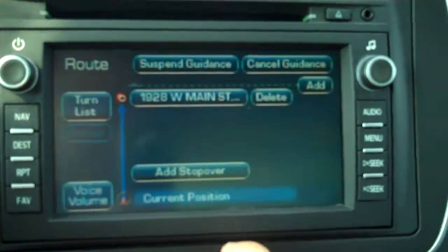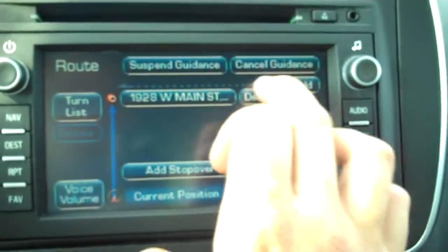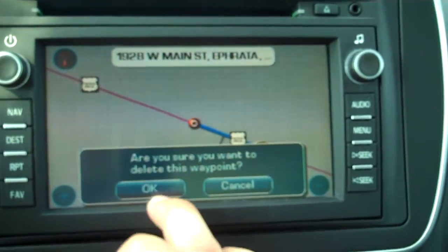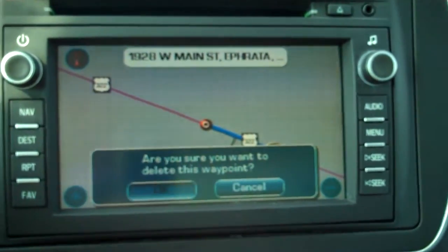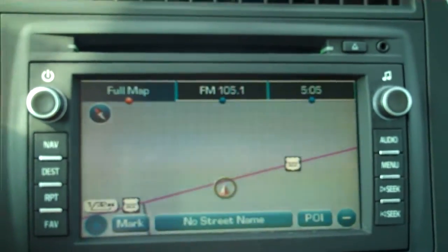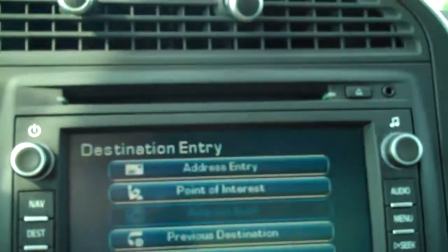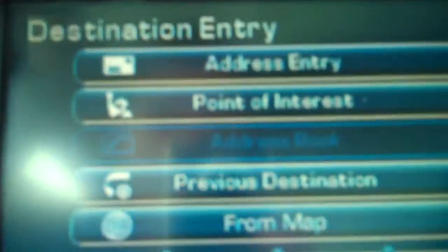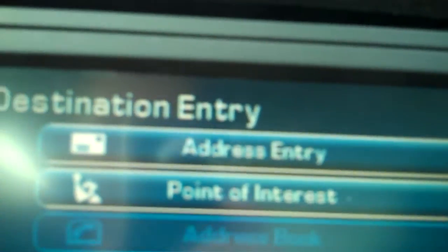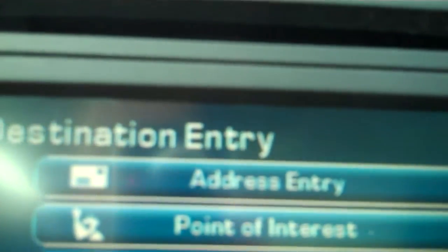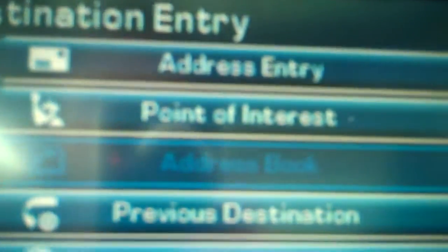Now there are a few different options. If you know where you want to go, you can go into the destination menu and you have address entry, point of interest, your address book, previous destination, or you can look at a map.